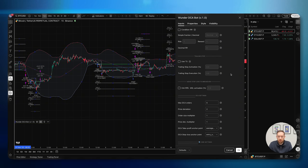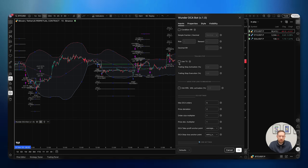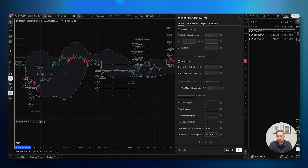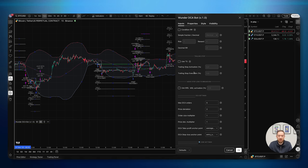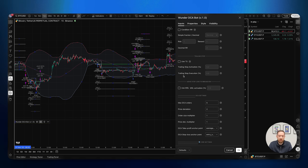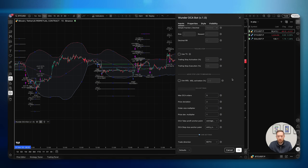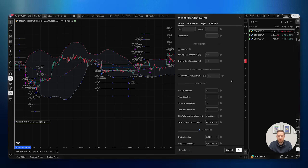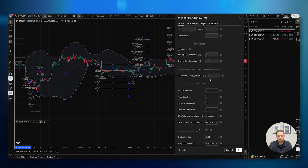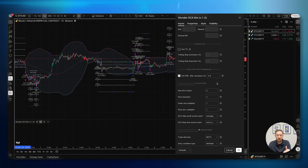The next block is related to the trailing stop. By default it is disabled, but if you enable it you have two inputs to consider. The trailing stop activation is the percentage the price should move in your direction before the trailing stop activates. The trailing stop execution is the percentage by which the price will drop from your activation price before the position is closed. The next section is move stop loss to break even — if the price goes in your direction by, for example, 0.5%, and then retracts back, your stop loss is moved to the entry point.